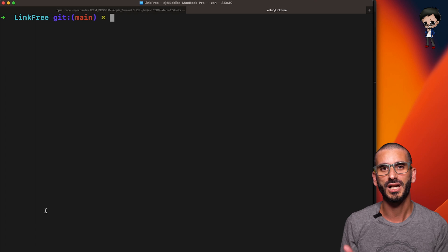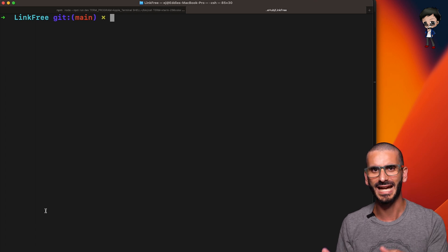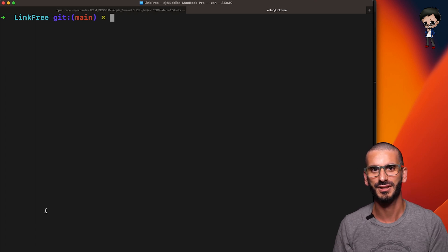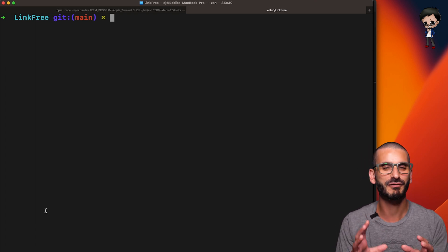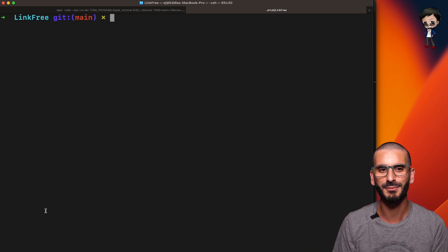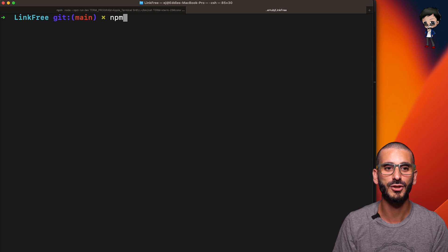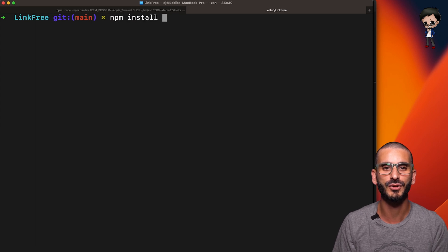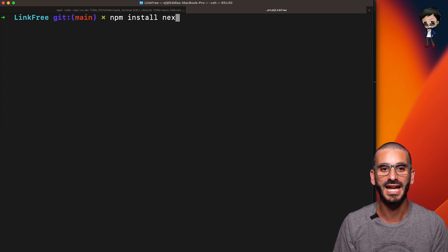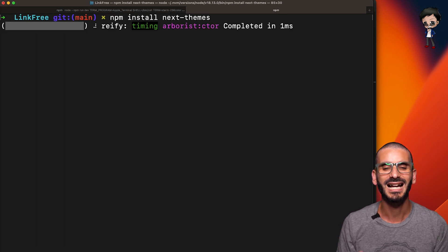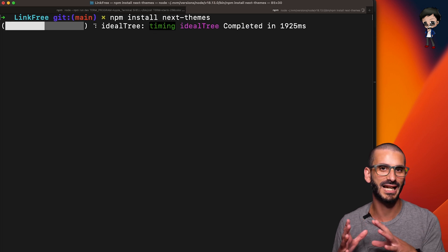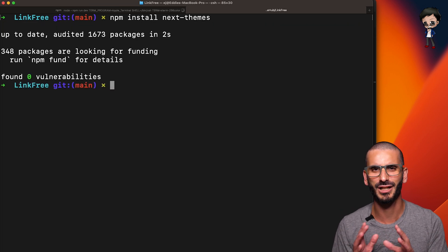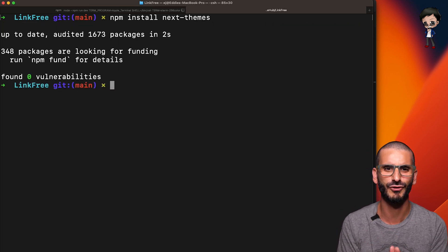Well, we're going to use a library called Next Themes. Just like Next Auth, people have written some amazing plugins. So we can do npm install next themes. That's a good place to start. And also check out the documentation. The documentation is great.